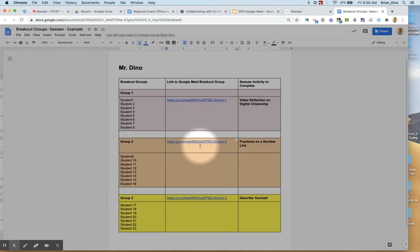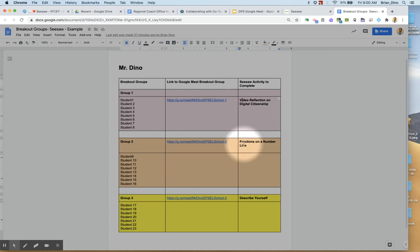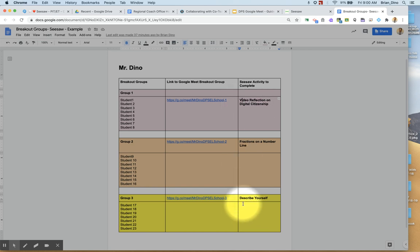In this example, I've also just gone to the extra step of assigning a Seesaw activity for each group. The name of the activity is over here. I cannot provide a link to it back to Seesaw, but I can list it here for the student to know.